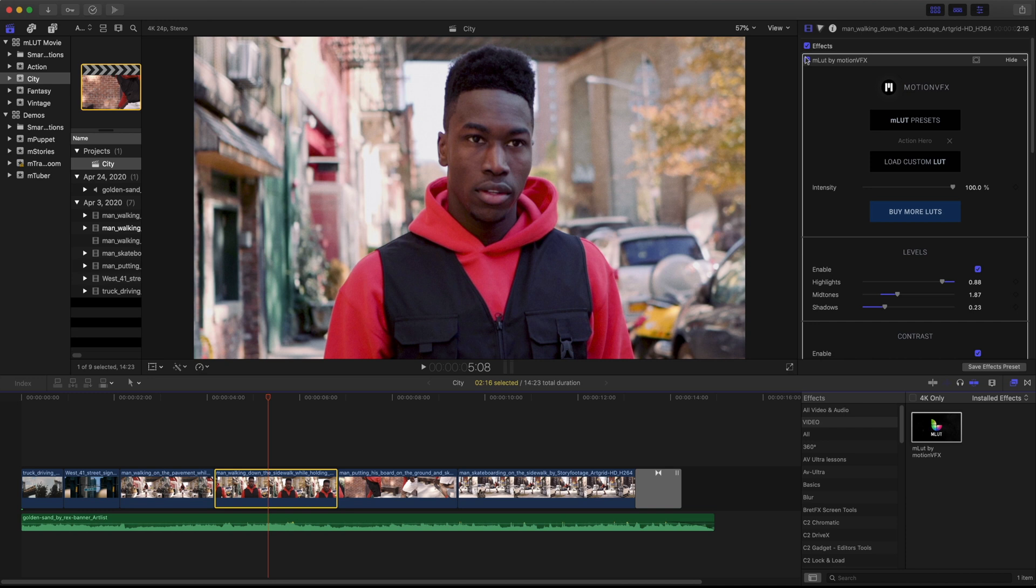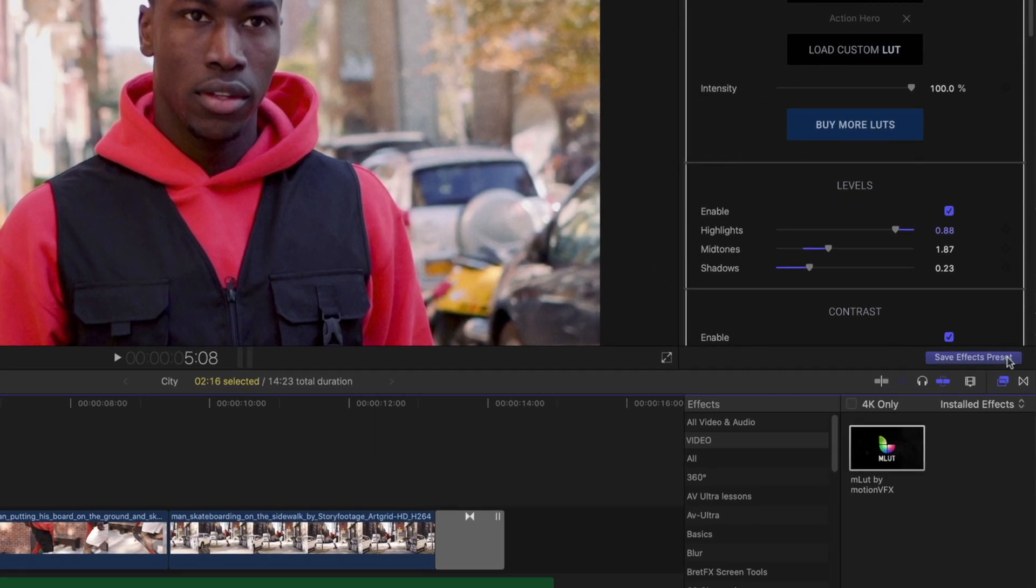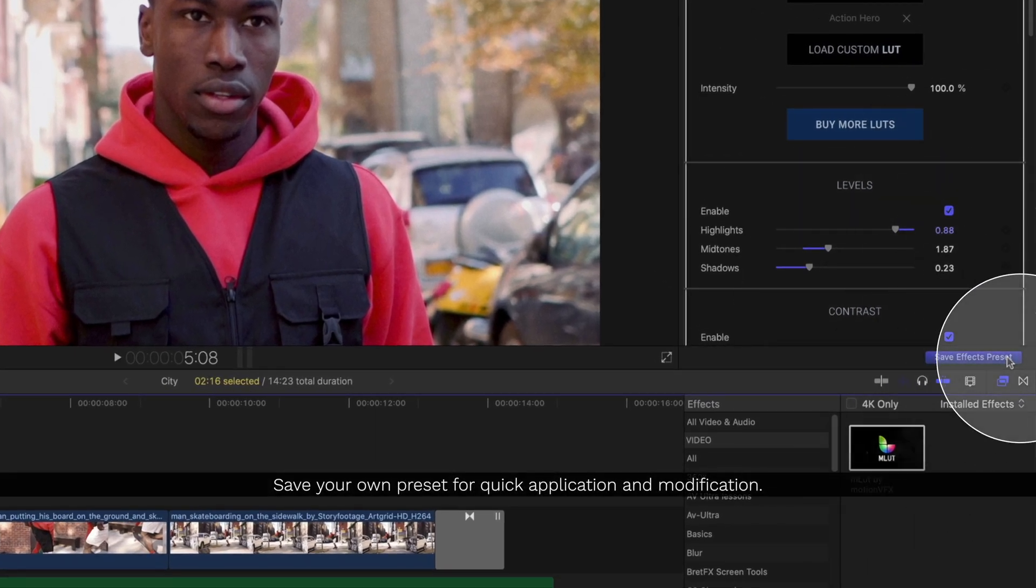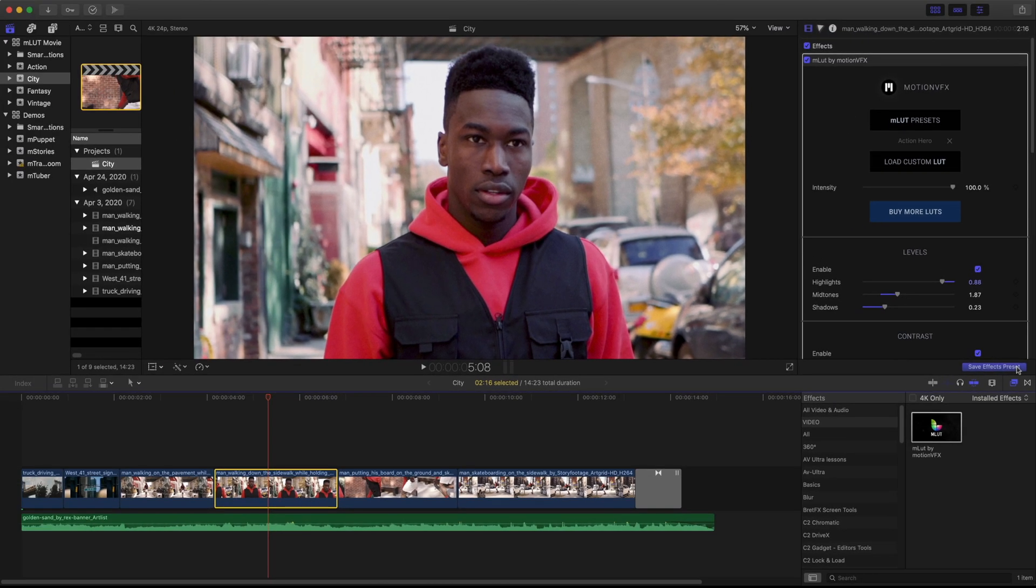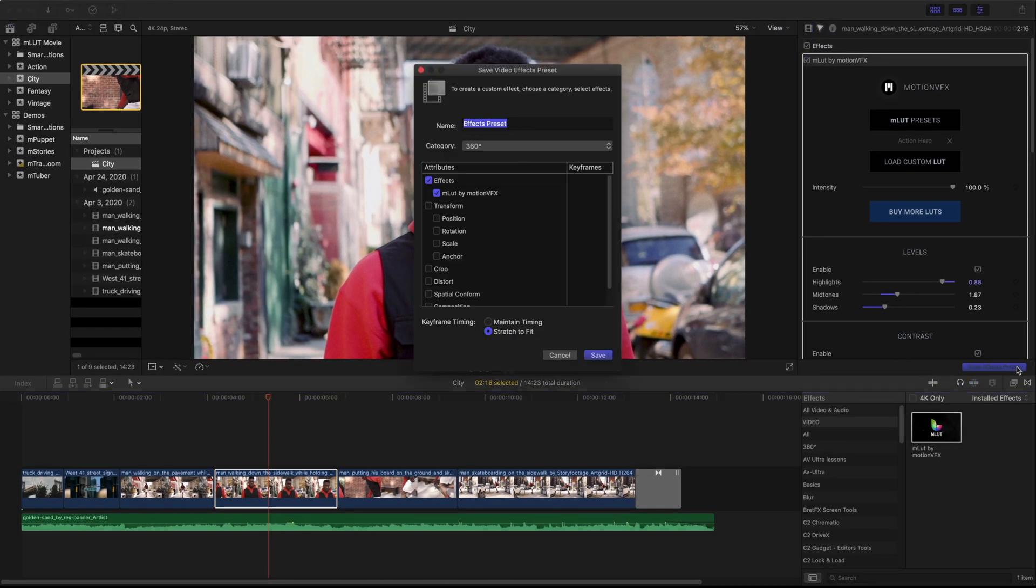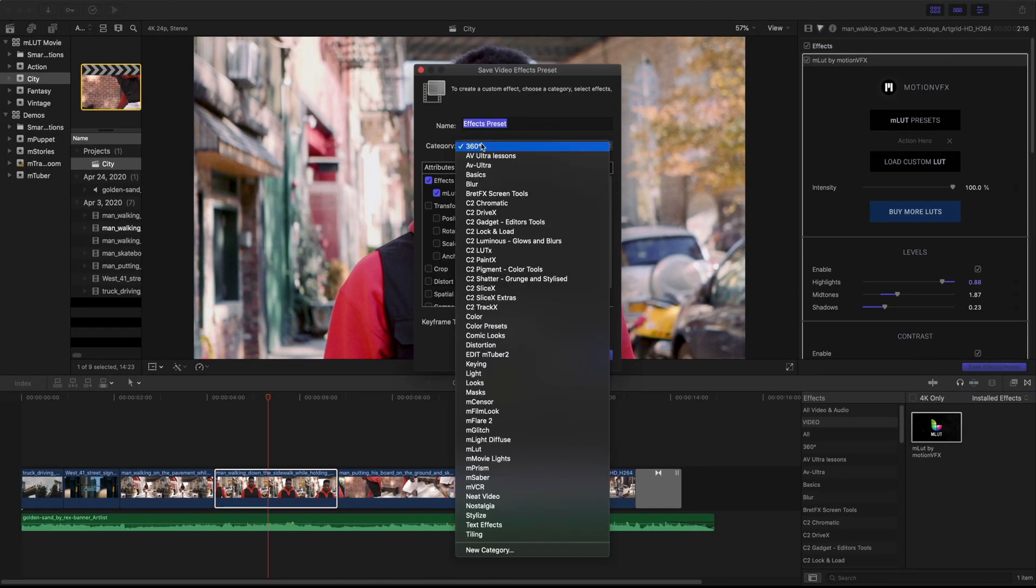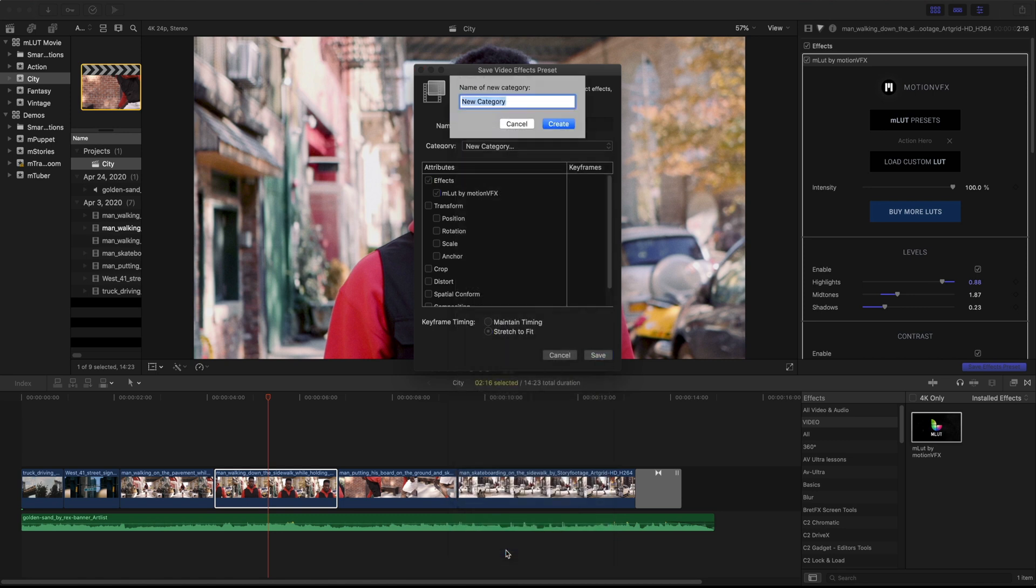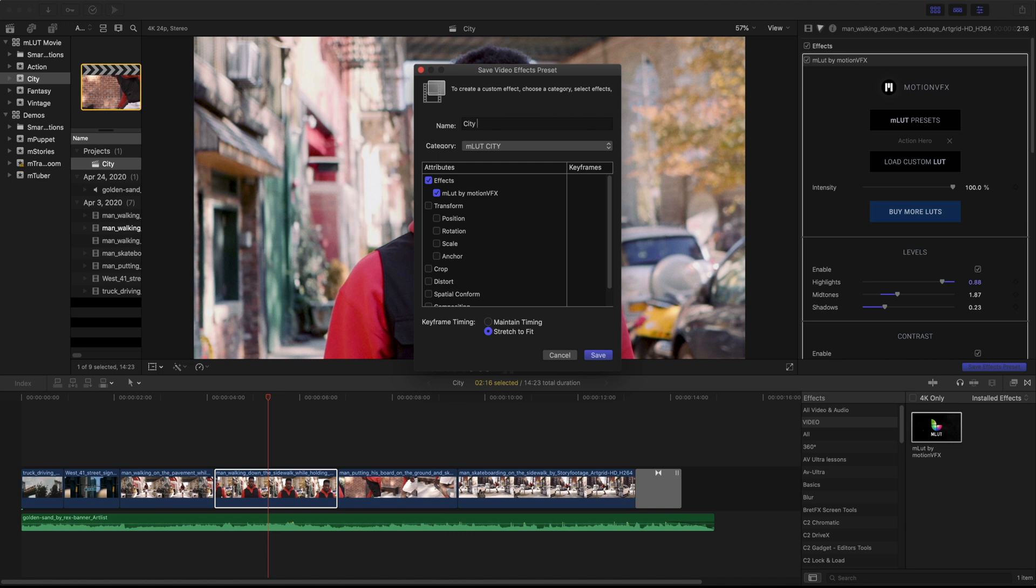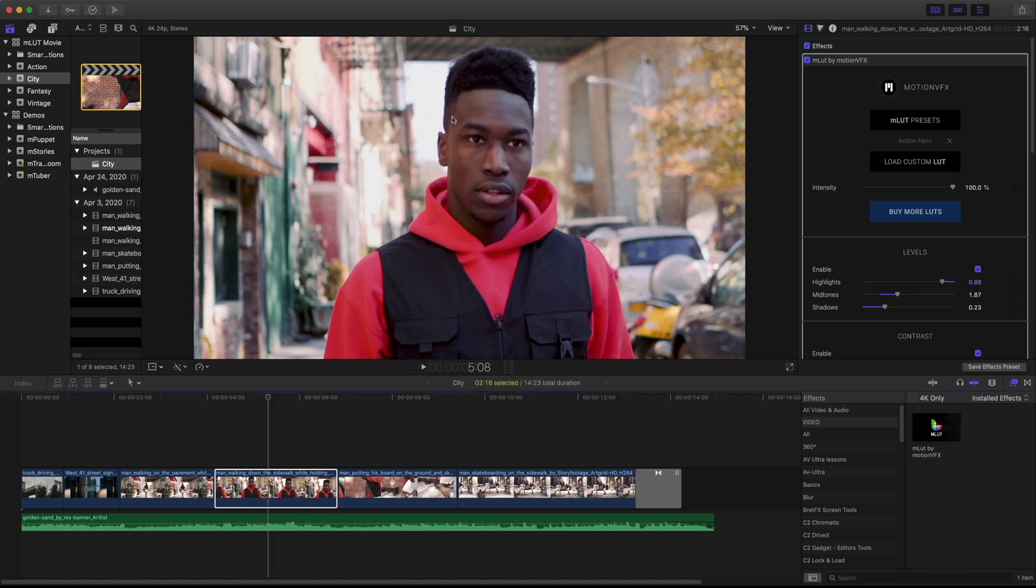Chances are you're going to want to apply this effect to multiple clips in your timeline, so I'm going to save this as an effect preset. What this will let me do is create a quick preset of all my settings with my MLUT loaded, meaning now in the future, if I ever add clips to this or change out my footage, I have a perfect formula of this look I can quickly apply.